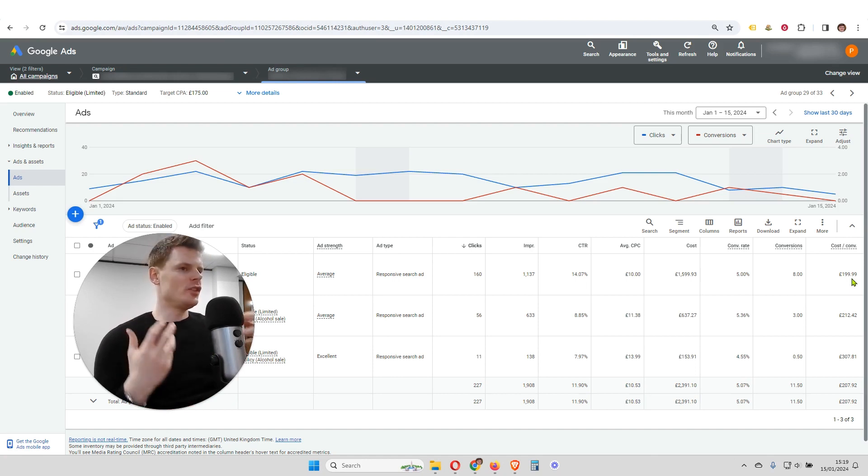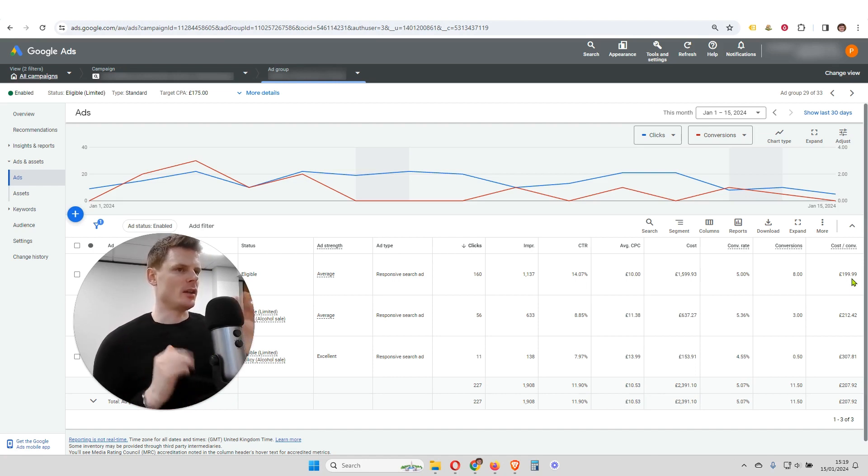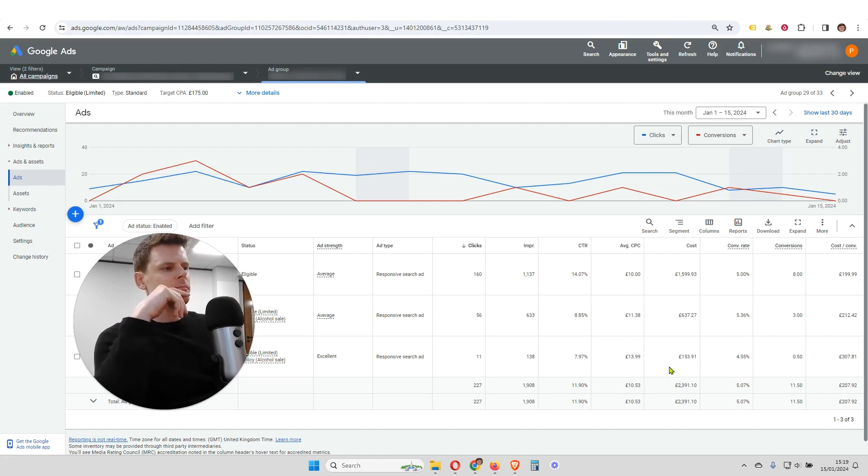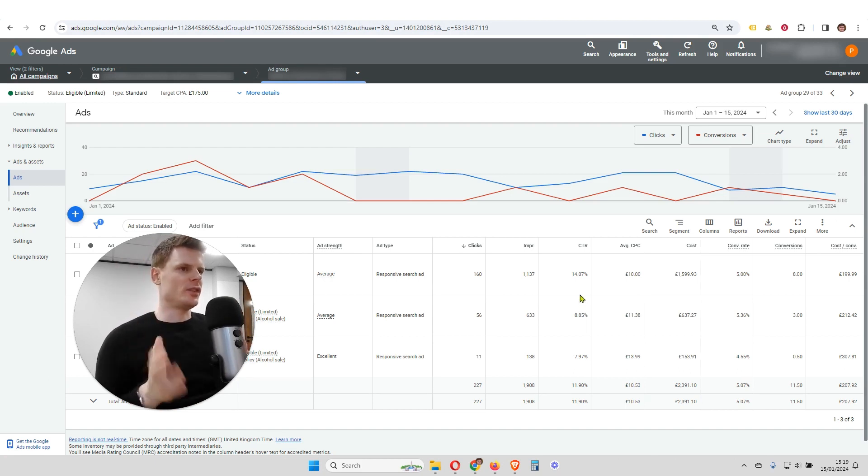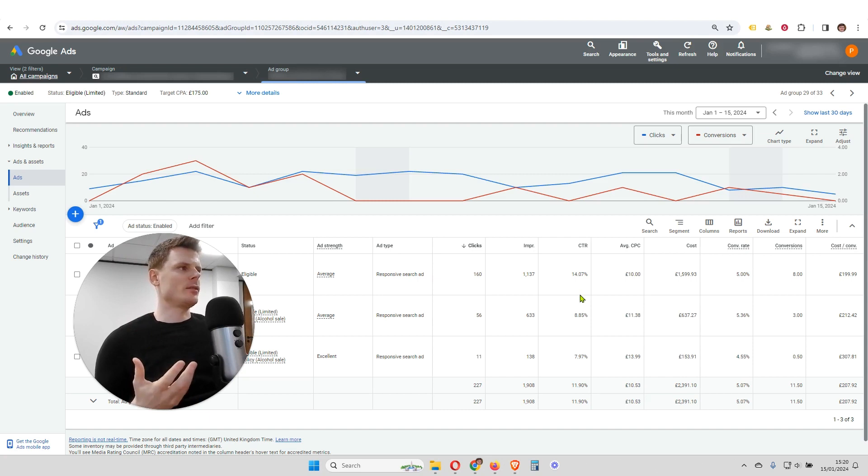So this is an example where that's the case, and I'll show why. We can see that each ad has a different click-through rate. And for the purposes of this example, we're looking at just the data for this month.